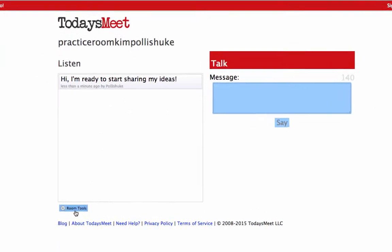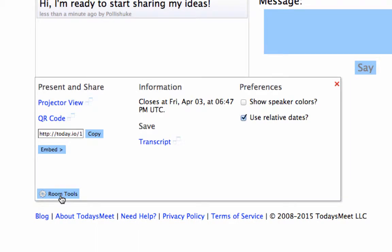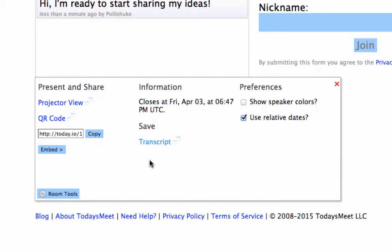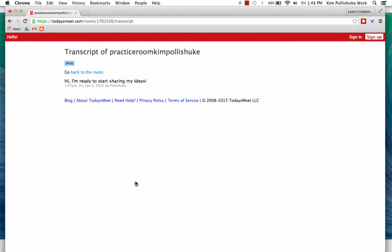If you go down here into Room Tools, here is a QR code that you could project so that students can go in through a QR code reader. You could copy this link and paste it on your blog, on Edmodo, or whatever other tool you use to communicate with your students. The other nice thing is you can get a transcript of the room so you can refer back to it at the end if you'd like to assess the actual ideas that were shared in the back channel. You can print it as well.